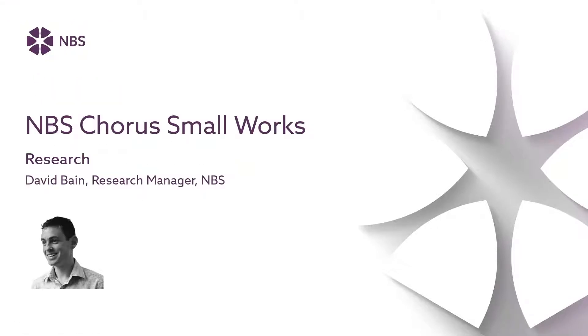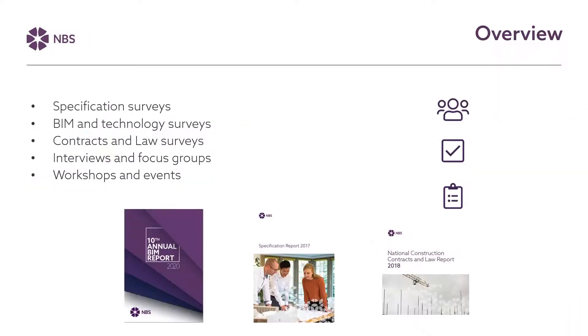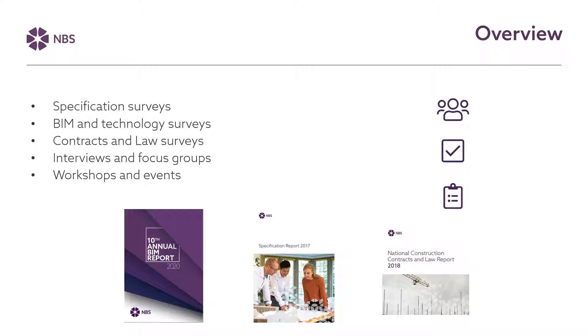Thanks Kate. Hello, I'm David Bain and I'm going to take you through some of the research that we've done which has helped us to develop the small works version of Chorus. Our understanding of the needs of those carrying out small works comes from a range of sources including ongoing customer feedback surveys, interviews, focus groups and workshops. We've been conducting some of these projects over many years so we've built up a lot of understanding and knowledge about what's most useful to people who need to write specifications.